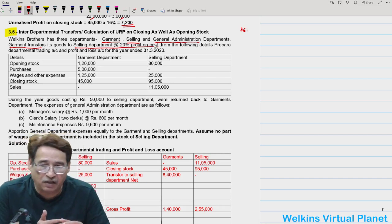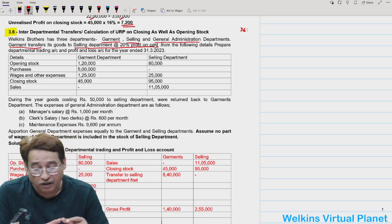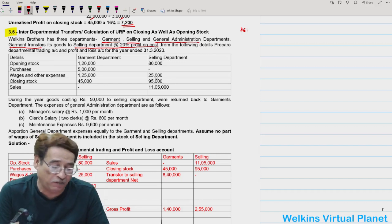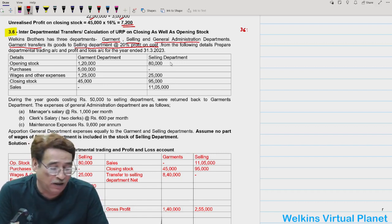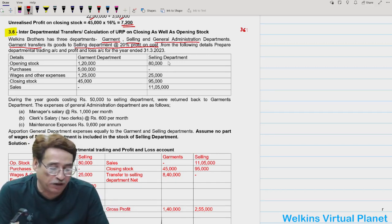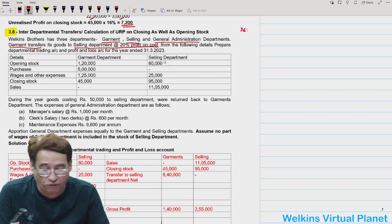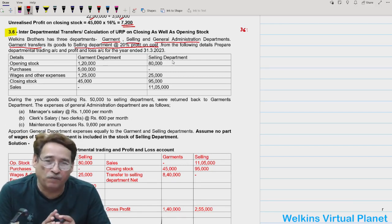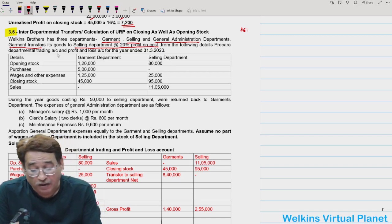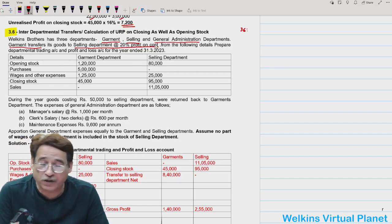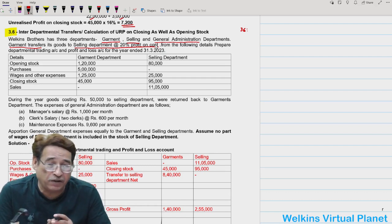This line needs attention: if you look closely at the selling department's column, there are no purchases at all. That means the selling department never purchases goods from outside sources — whatever goods it requires, it gets from the garment department. Garment department transfers goods to selling department at the rate of 20% profit on cost.